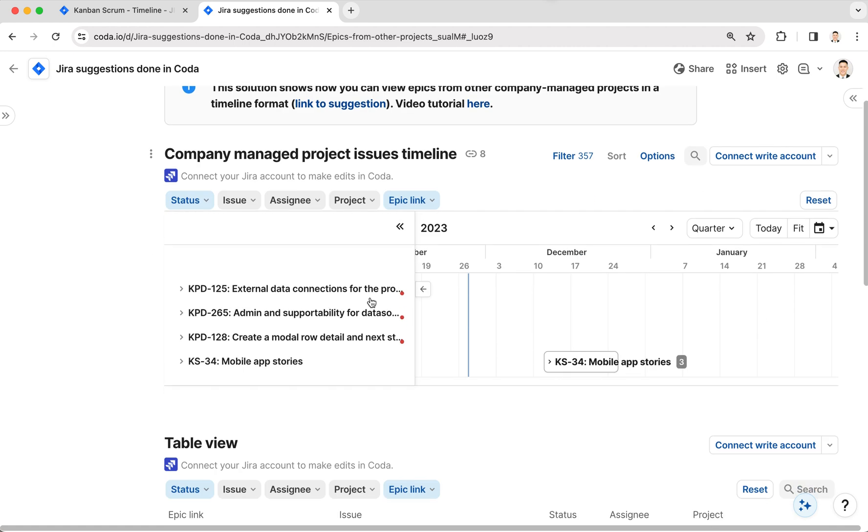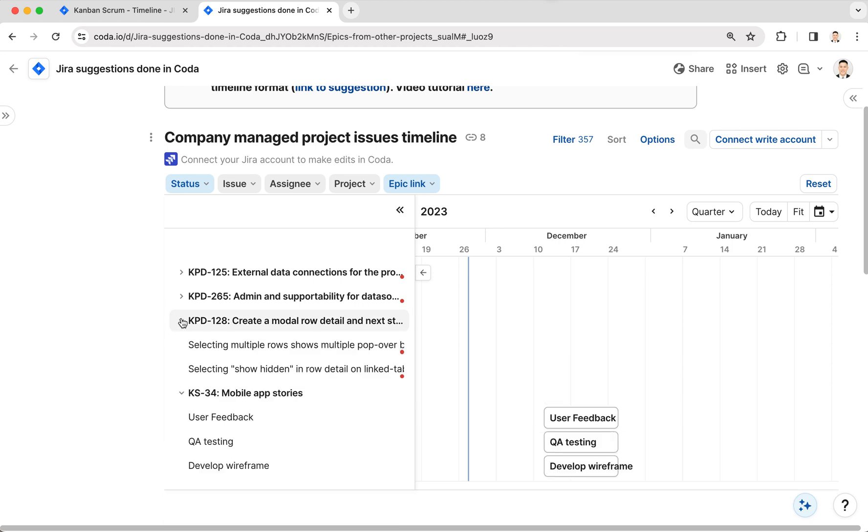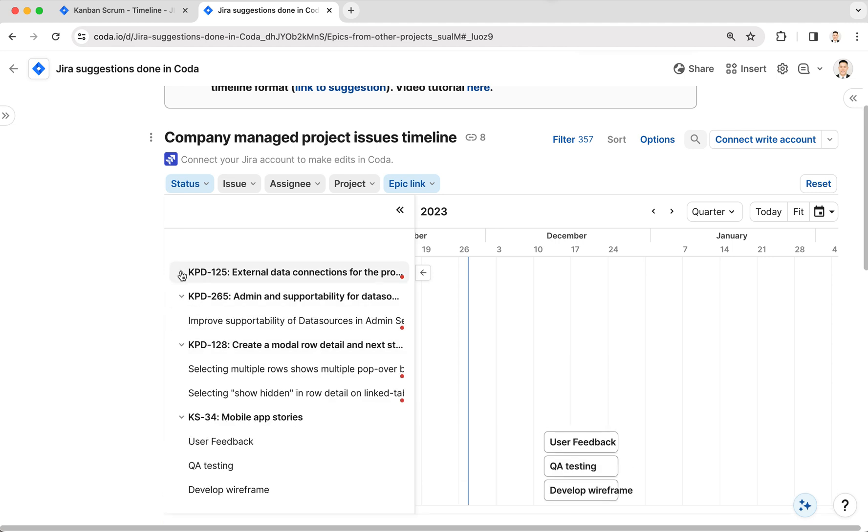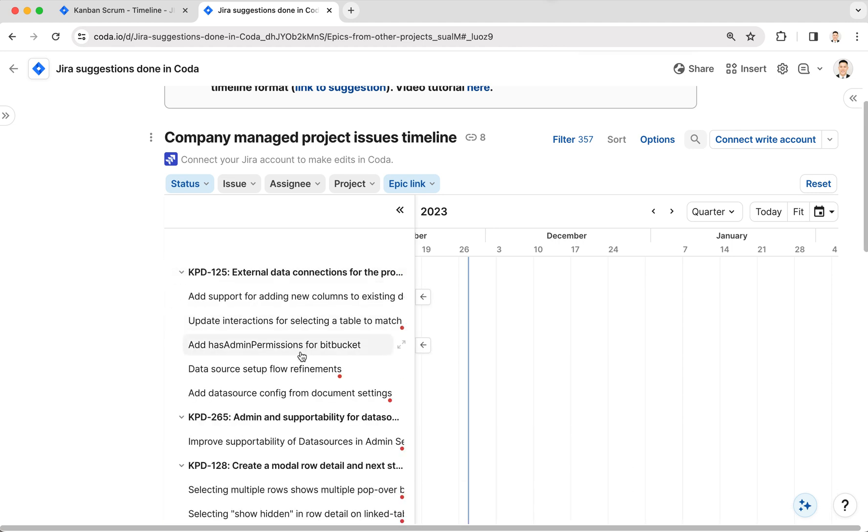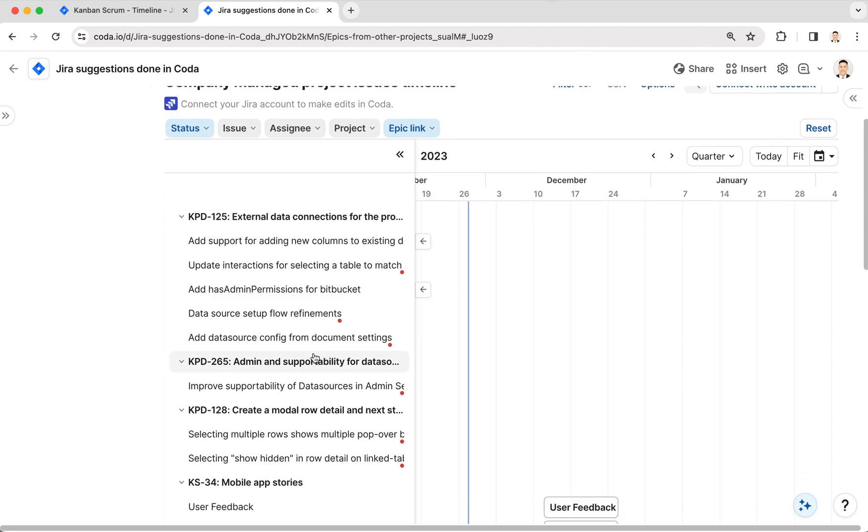If I click here, I have these three tasks as well, the same exact epic, but these epics come from another project entirely. So if you're working across multiple projects and across multiple epics,